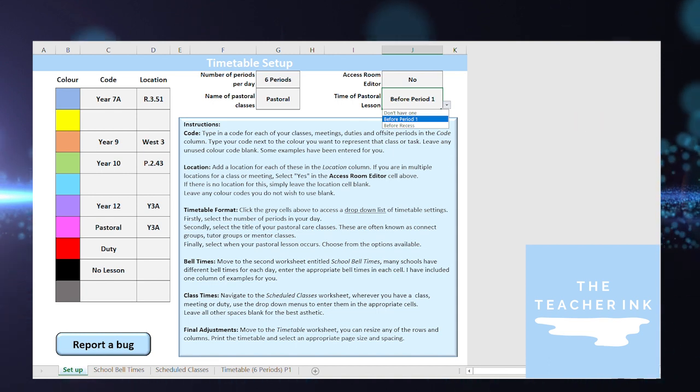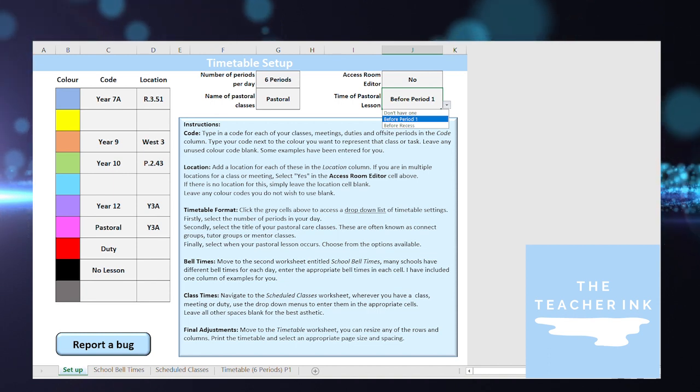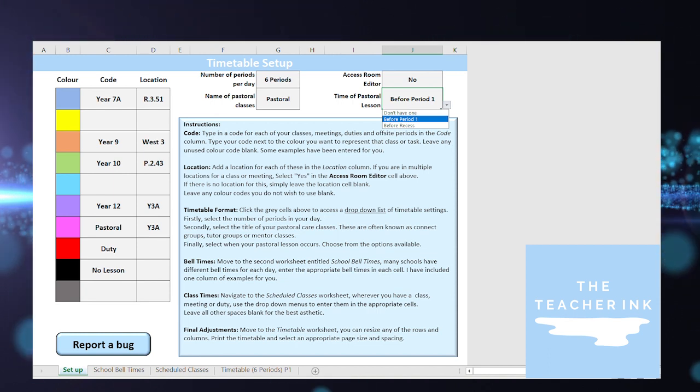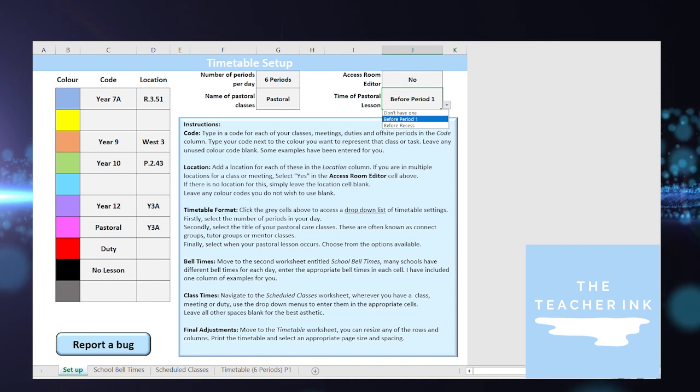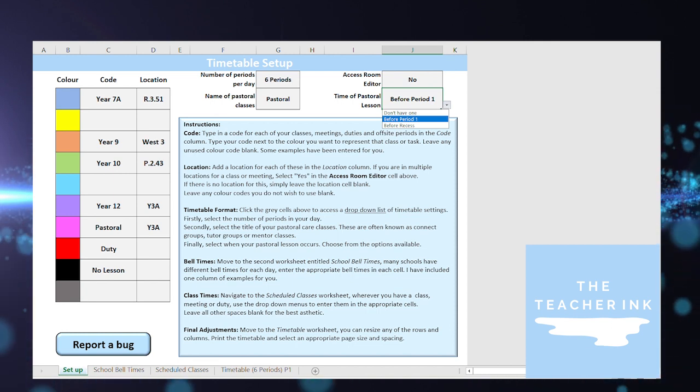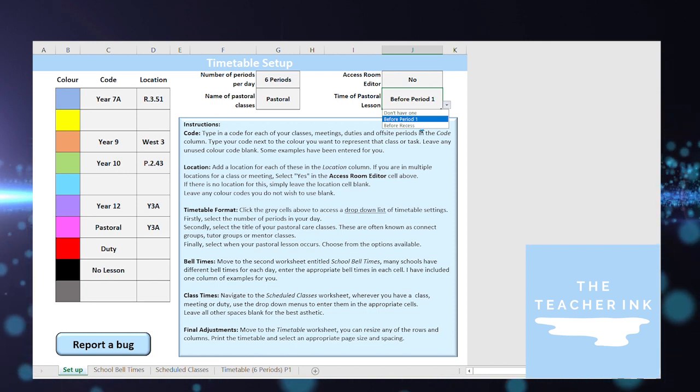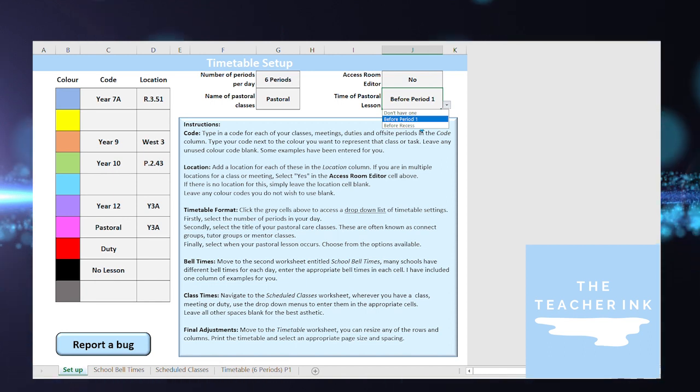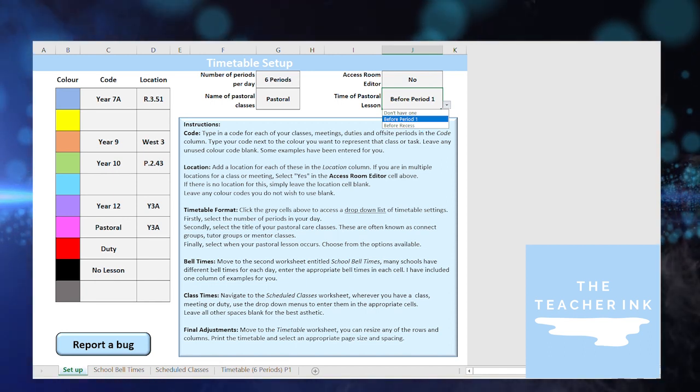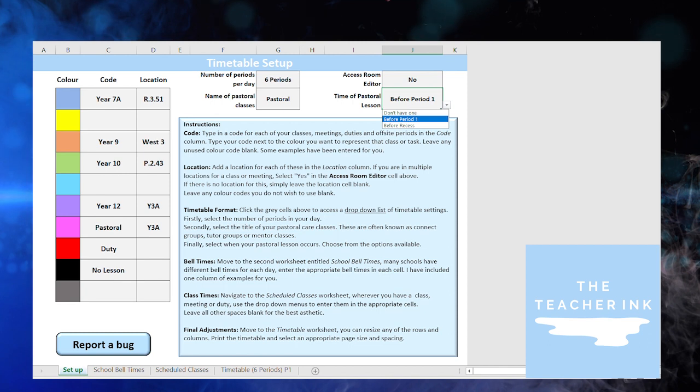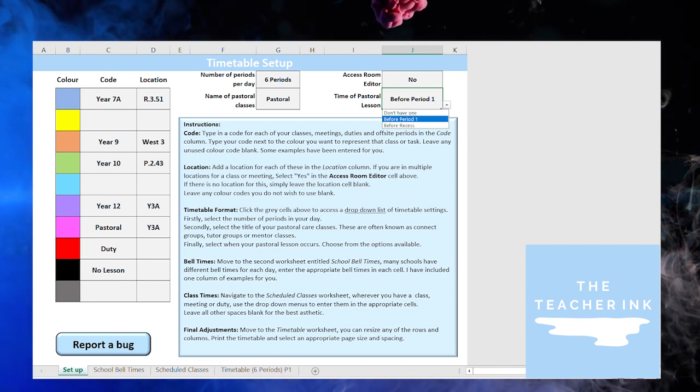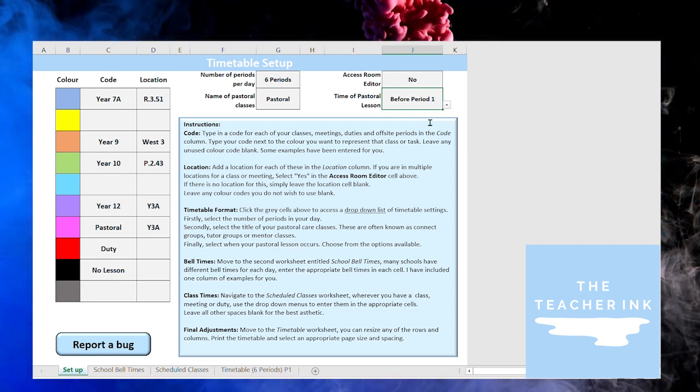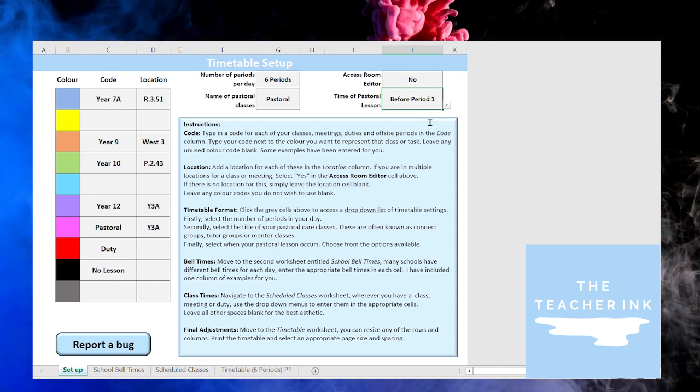And then you might also not have a specific period for that pastoral lesson. So in this case here I've got three options. If you don't have an explicit period for that it fits into your normal timetable you can click the I don't have one option or if it's before period one you can select that or if it's before recess you can select that as well. So in my example our pastoral classes are before period one so it's going to add in an extra row when I go to my timetable to slot that in.